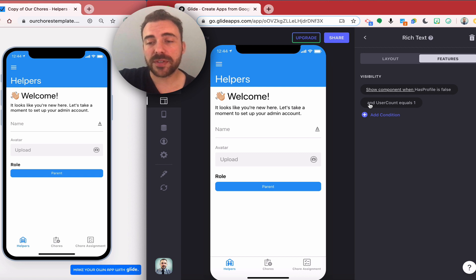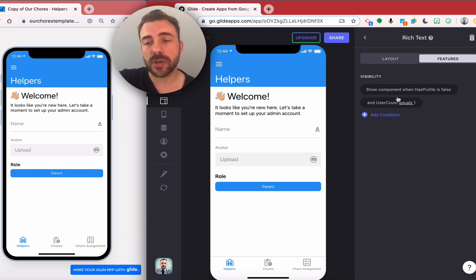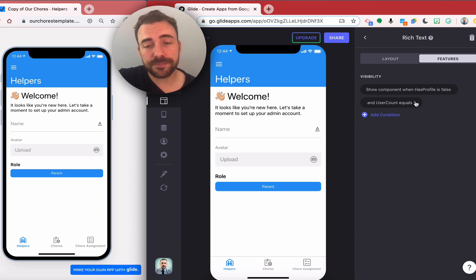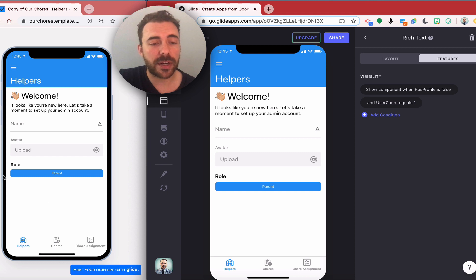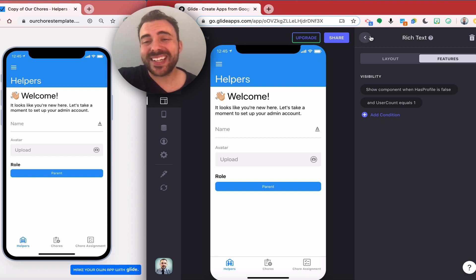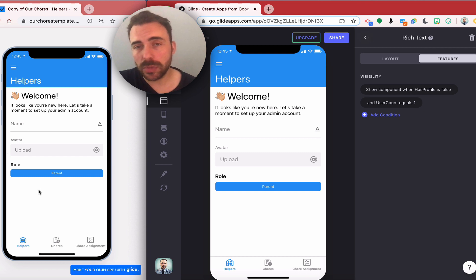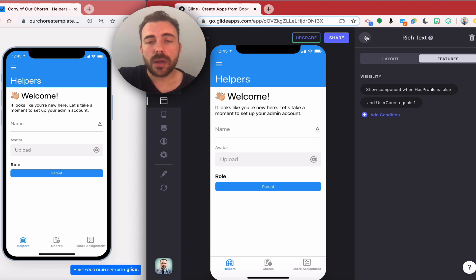I created a rollup column, and so right now users equals one. There's only one person signed in at the moment and so they are seeing these components. Once an additional user signs into the app, this information will disappear.